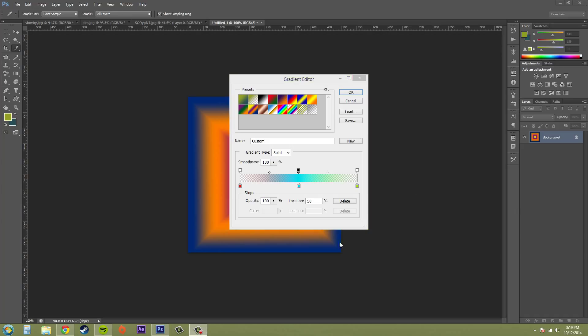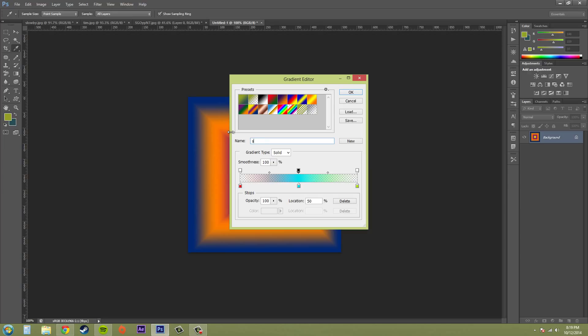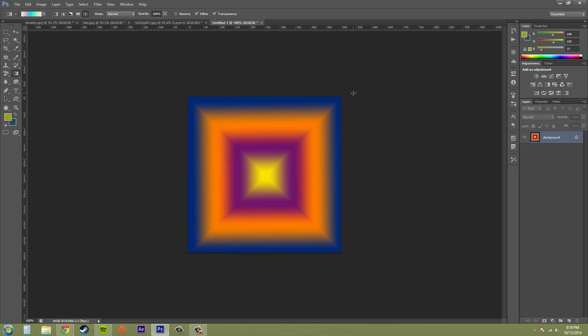So when you are done, and then you have the gradient that you want, go ahead and hit okay. Oh, I didn't name it again. It changed. I never catch it when it's changing on me. Stupid rainbow. And then I'll hit new. And now you can see that it is down there.